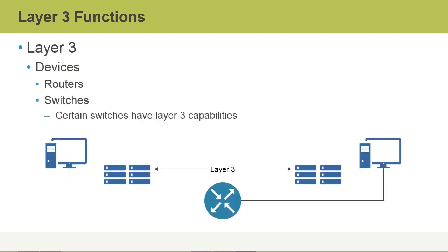When we talk about Layer 3 and Layer 3 devices, we always talk about a router. Routers are Layer 3 devices, and they're responsible for routing or delivering the traffic from one network over to another network.